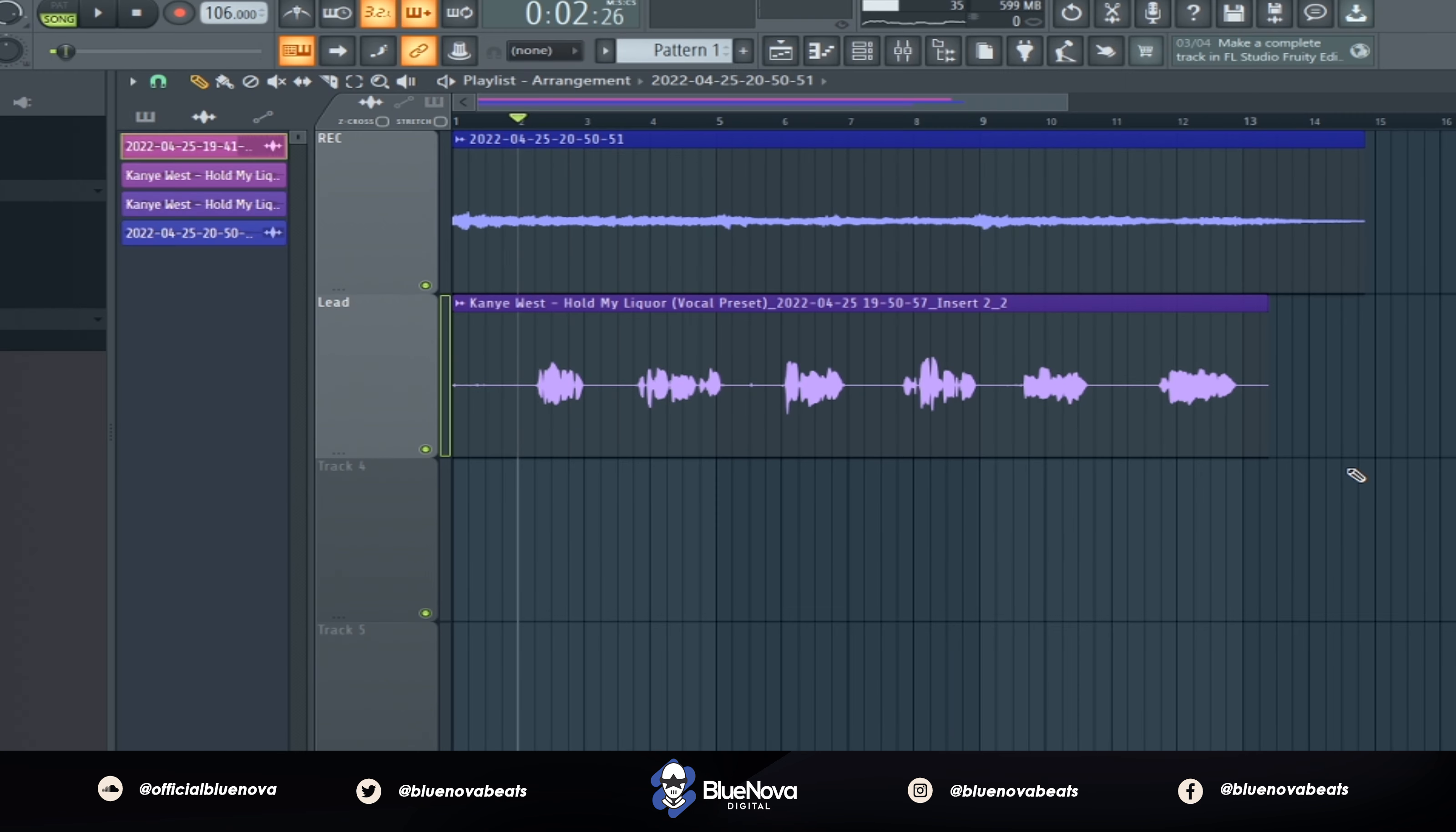But that's pretty much it. I hope you guys enjoyed this video. If you did, go ahead and put a thumbs up. Put in the comment section what you all want to see next. If you need your song mixed or mastered, go to bluenovablue.com. Go to the contact form on the very bottom of the page and send me a message there.